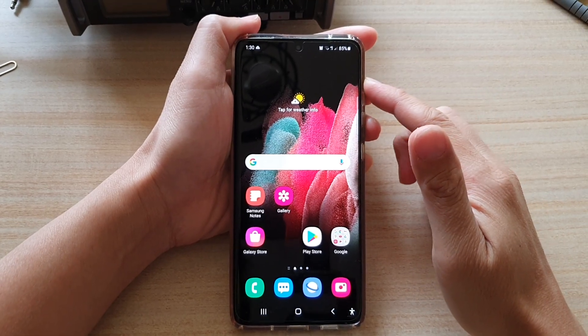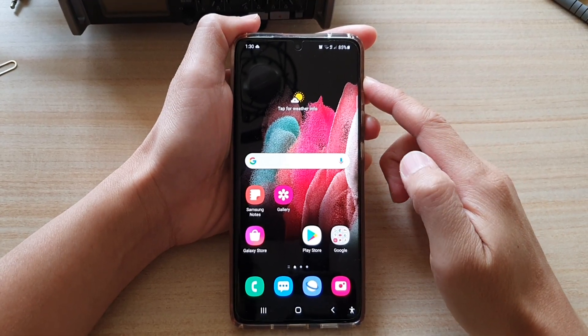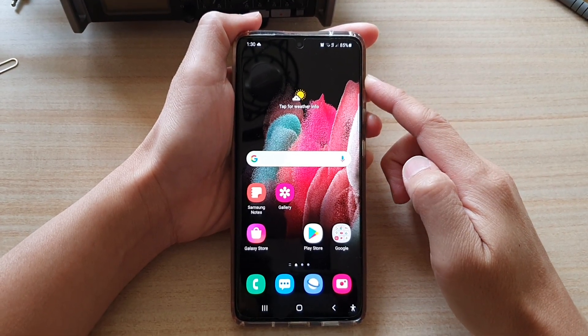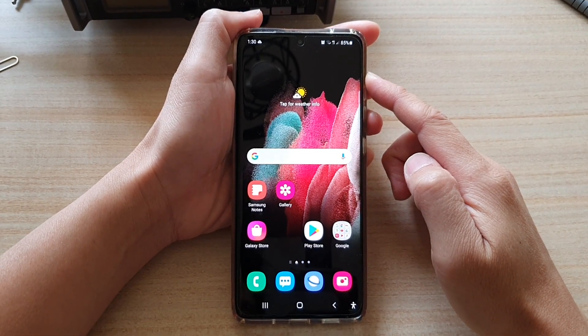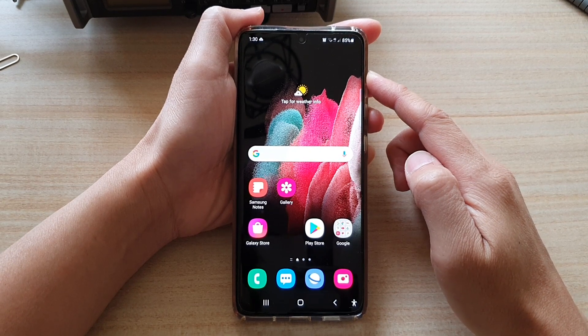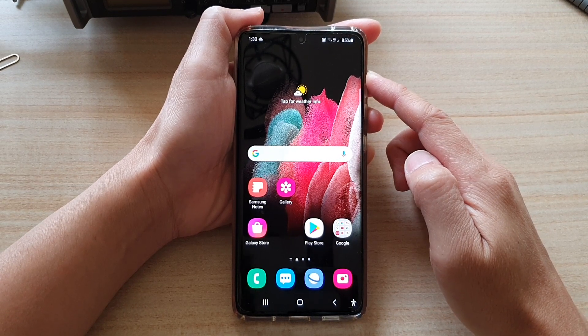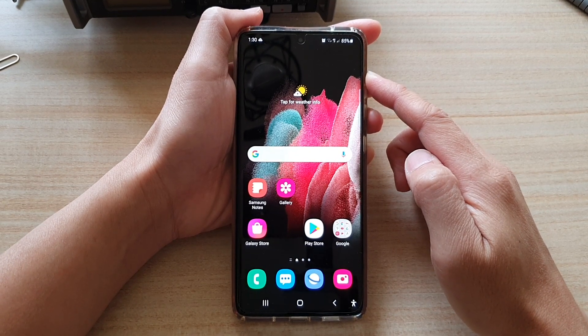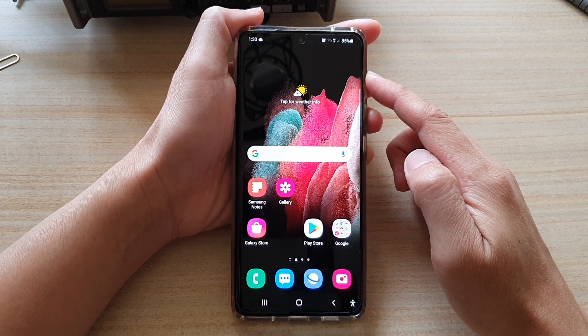In this video we're going to take a look at how you can fully close an app and release it from memory on the Samsung Galaxy S21 series.